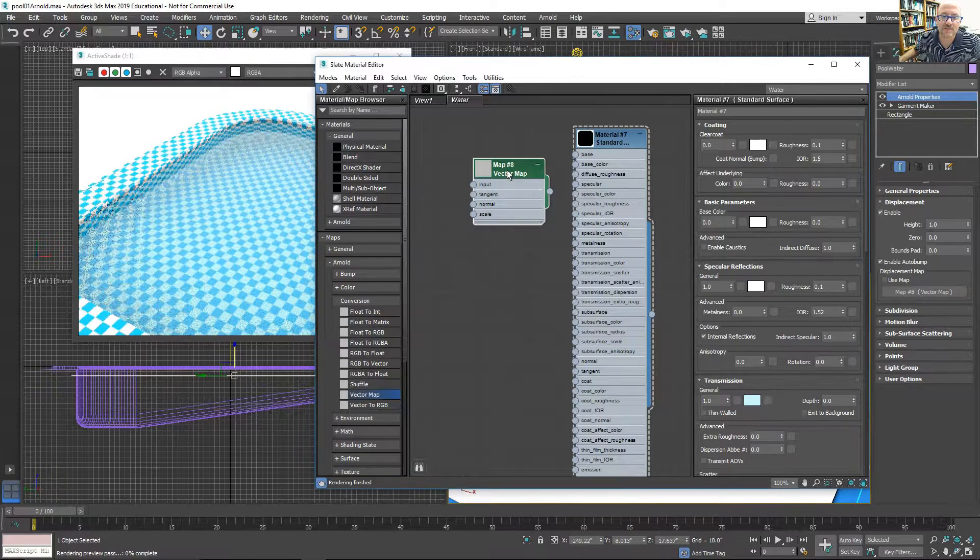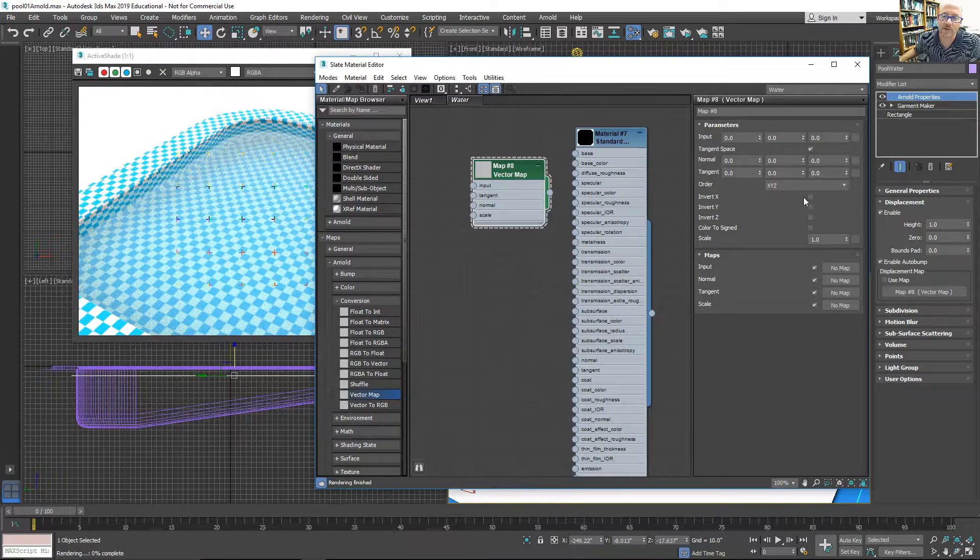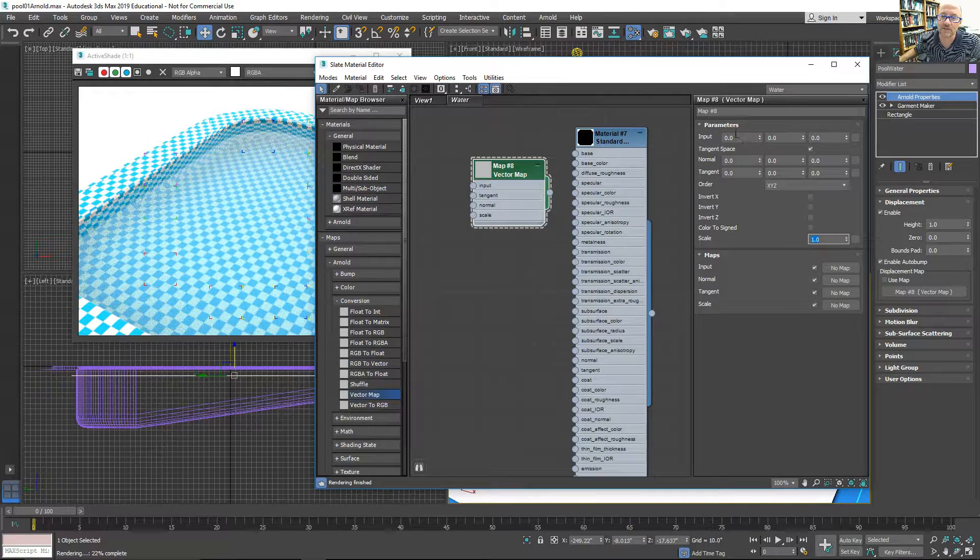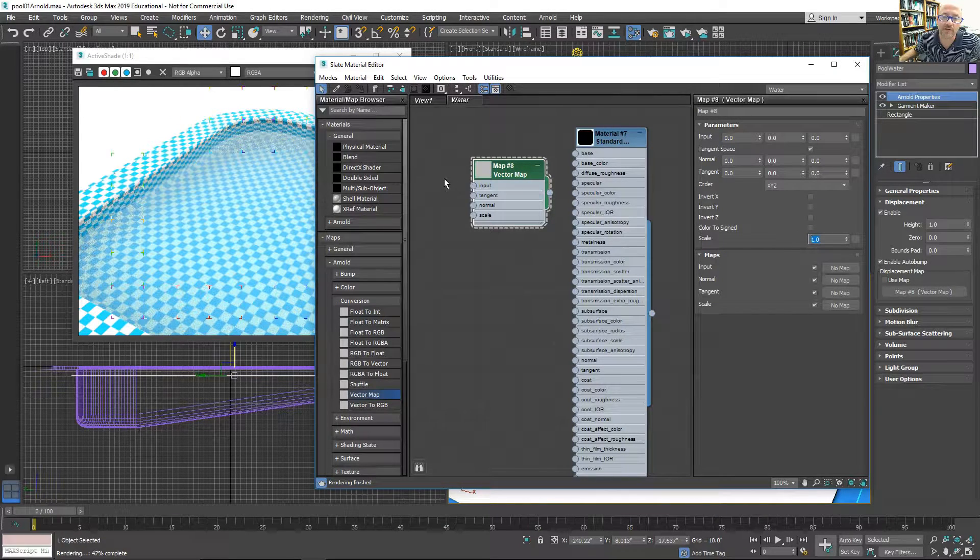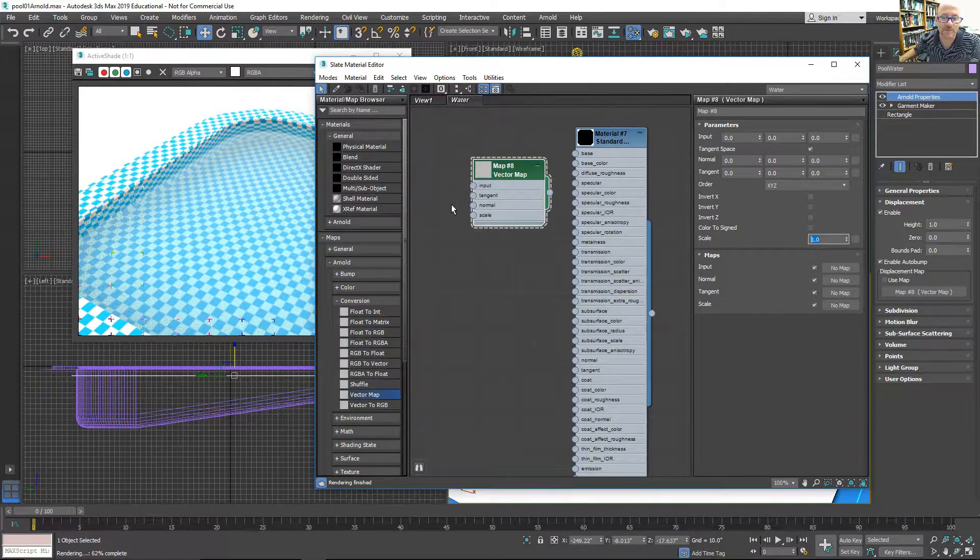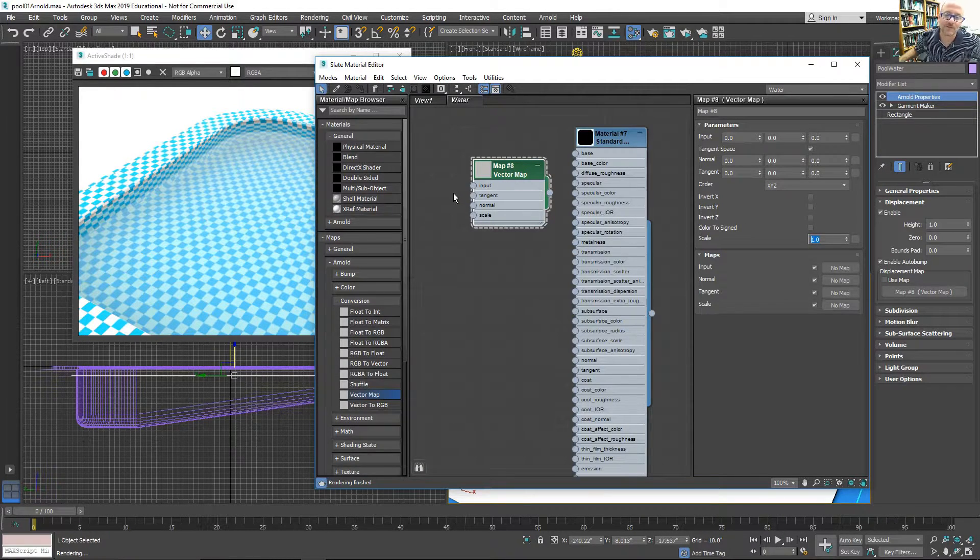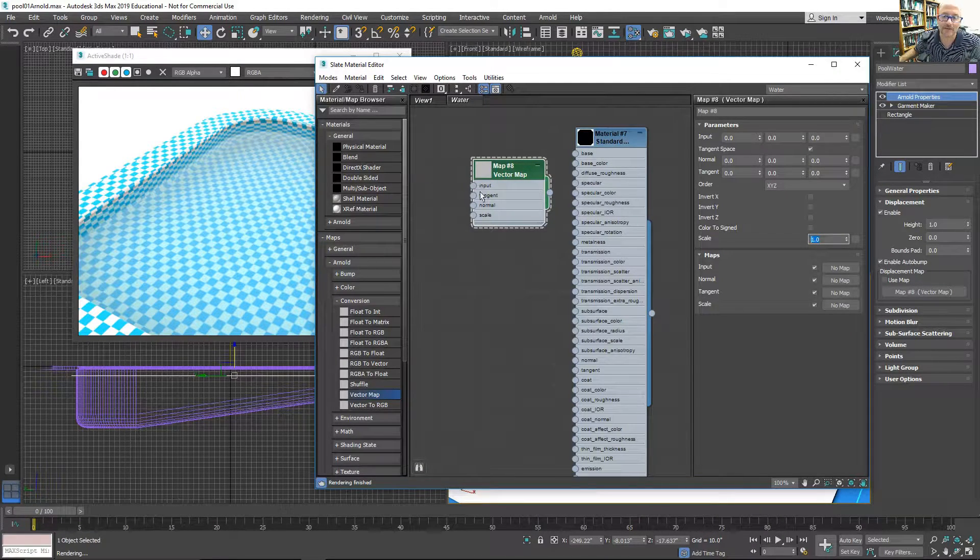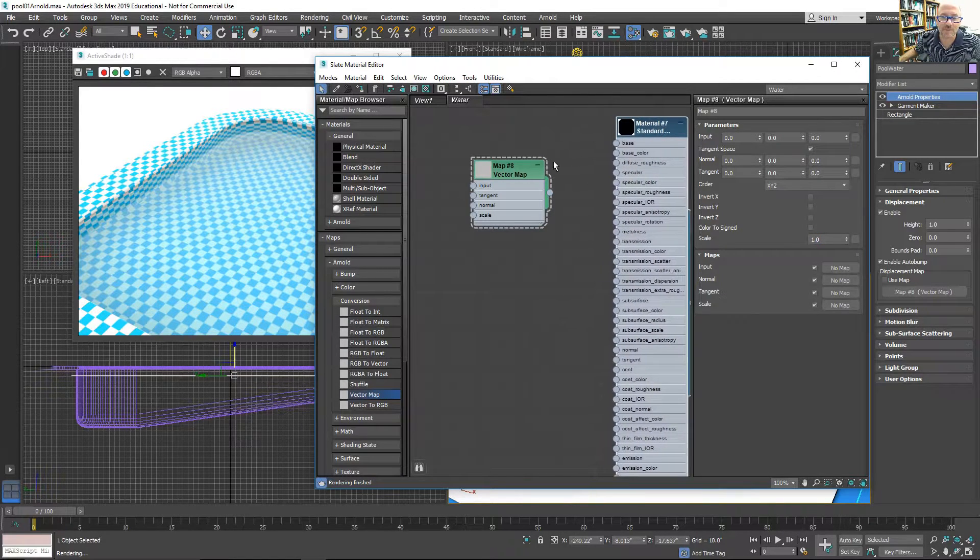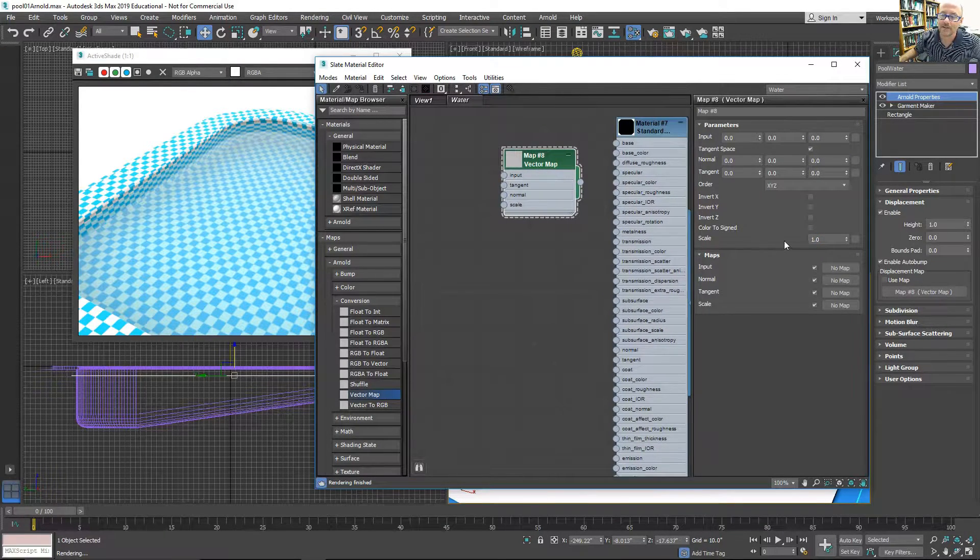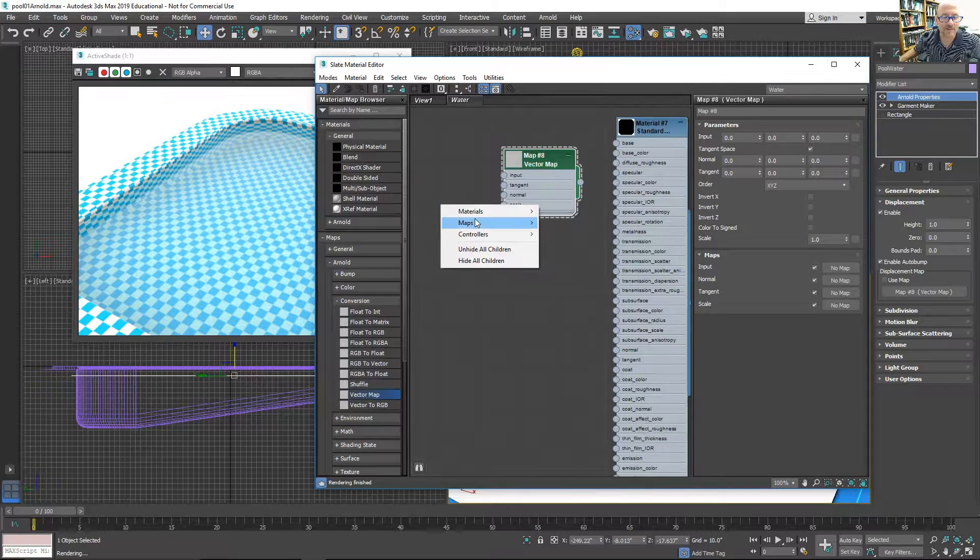I'm going to add that to the displacement in the Arnold properties. I'll instance that. This vector map allows me to set the scale and use an image for the input. I can use a Photoshopped image of some waves, or just some noise, or any kind of customized wave that I want. So that would be what I do next.